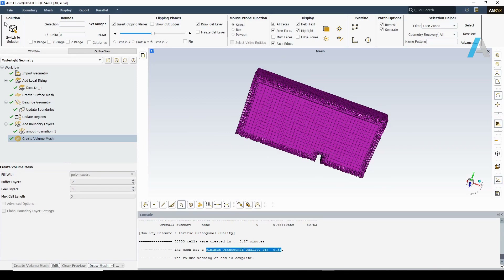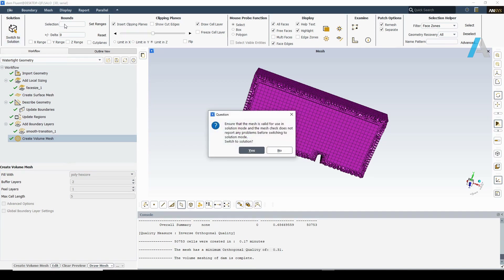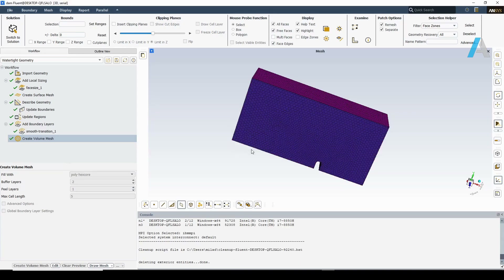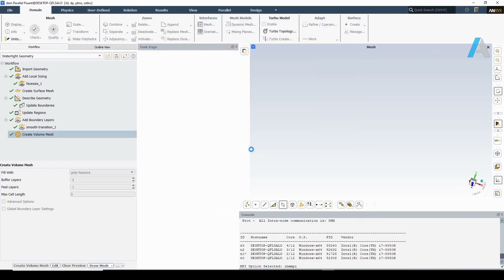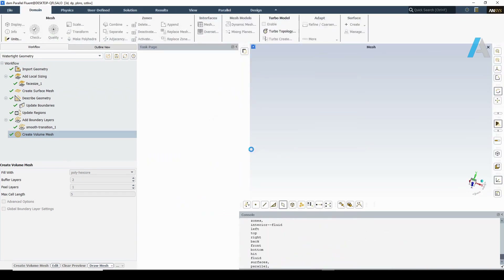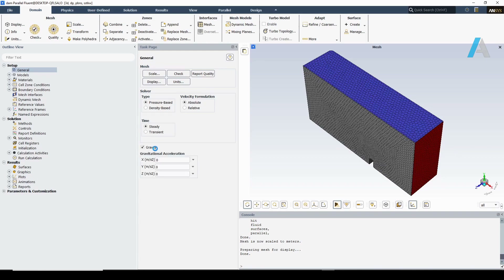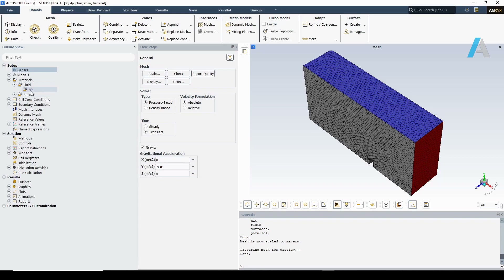There is an option on the top right corner — switch to solution — where the user can directly go from meshing to solution mode in a single window task in Fluent, making the workflow very convenient. It takes a couple of seconds to switch. We are in Fluent now to set up our model. I am applying gravity. It is going to be a transient simulation, pressure-based and absolute velocity. For the material, I would like to add water from the Fluent database.